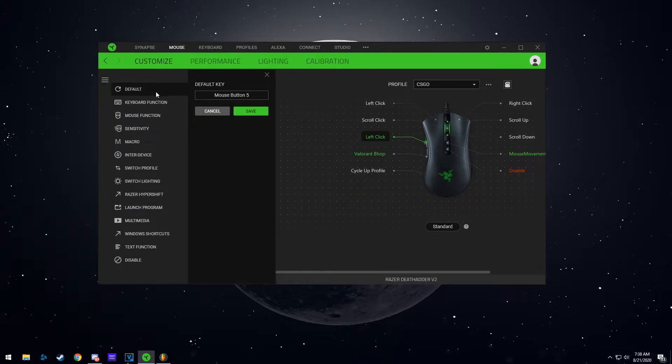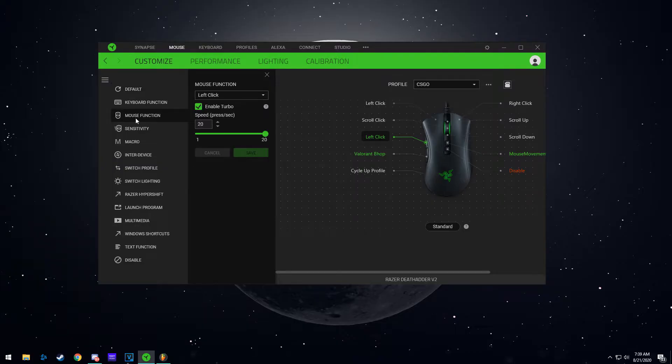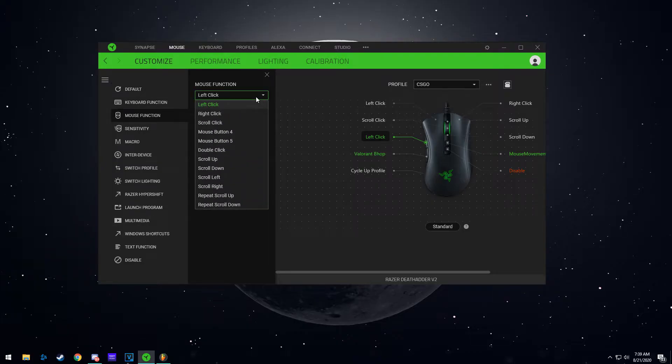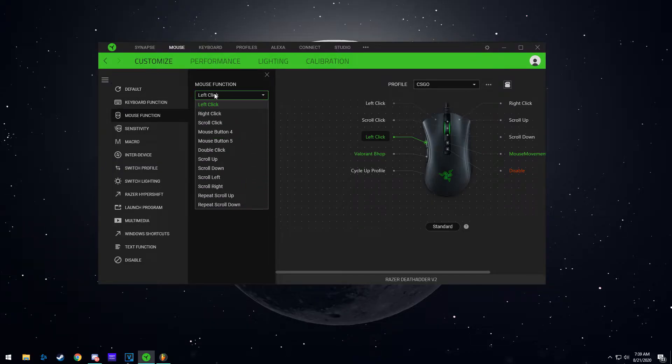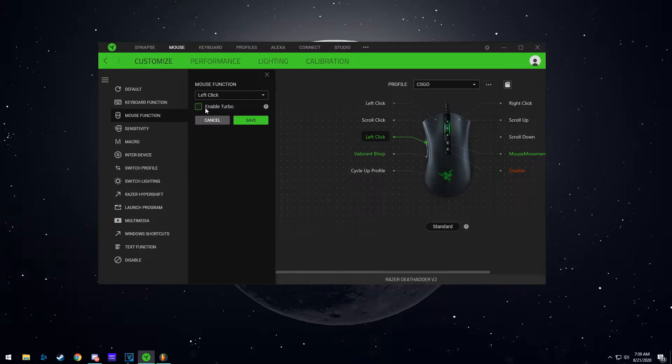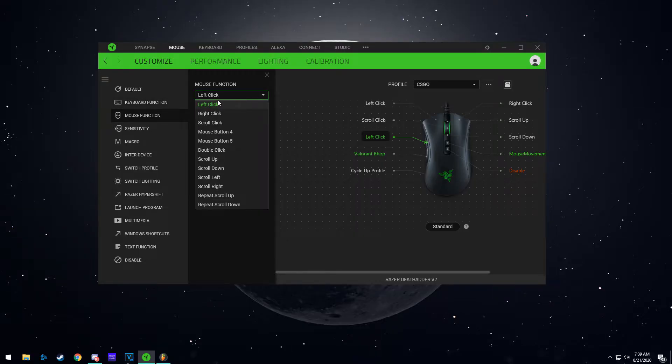Yours is going to be on default here. What you're going to do is go to mouse function and select the mouse function left click. This is going to be off for you guys. Once you select left click,